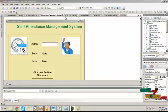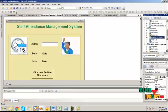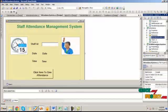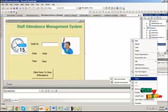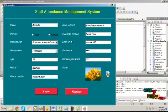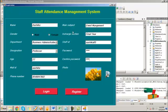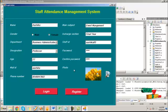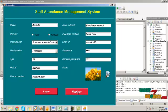Let's see the demo of our project. First we run the staff registration system. This process is for registering a new staff member's information with the database. Here we have to provide the name, gender, department, designation, age, mail ID, phone number, staff ID, HR section, and password. We also have to choose the profile picture for the new registration. By clicking the register button, it will be registered with the database system.